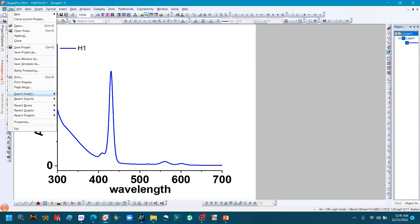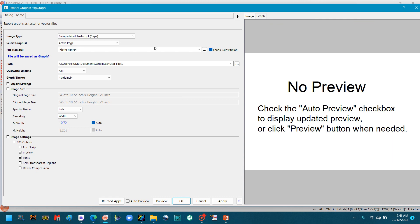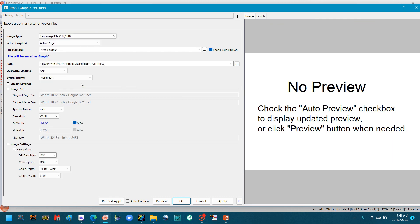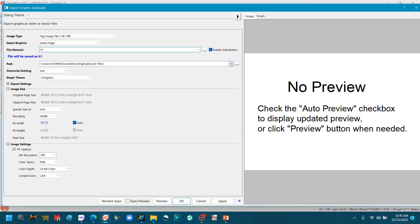Then you can make the TIFF file. Go to File, Export Graph, open the dialog, change its image type to Tag Image TIFF. You can also change the name of the graph.